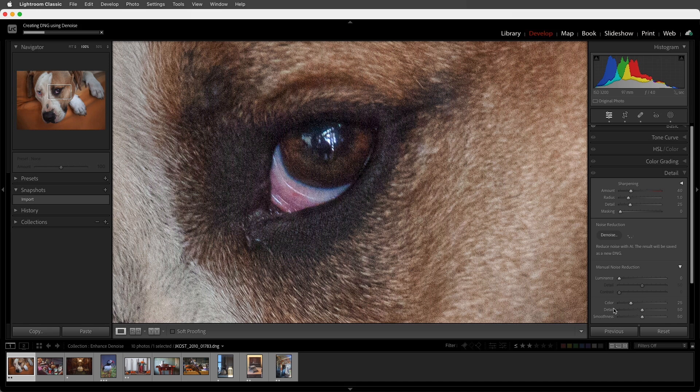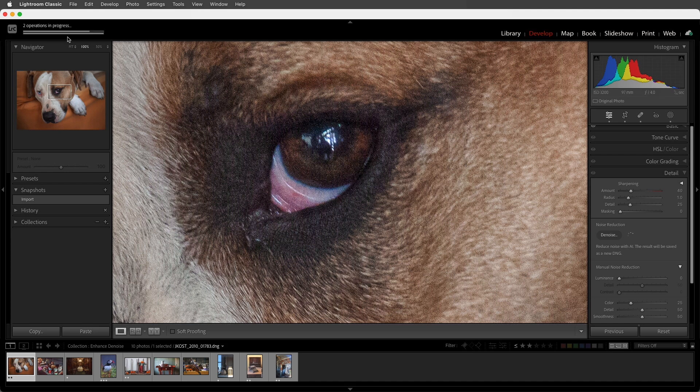Let's choose Enhanced to apply Denoise to this image. As Lightroom creates the file, we can see a spinning icon to the right of the Denoise button, as well as a progress bar in the upper top left.